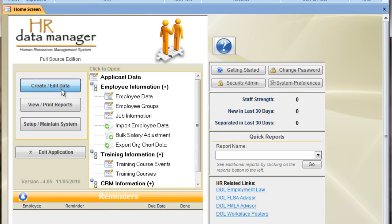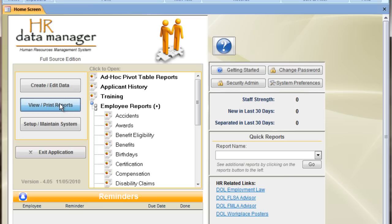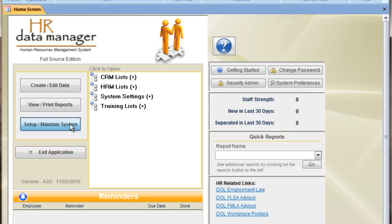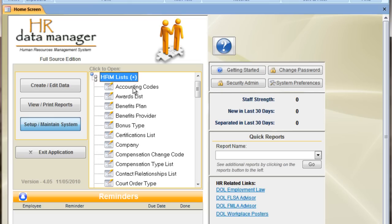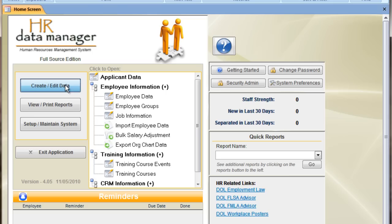There are other options along here. If I press view print reports, I see options for reports and setup and maintenance. I see what my options are for lists and other maintenance functions. I'm going to go ahead and go back to create and edit data.